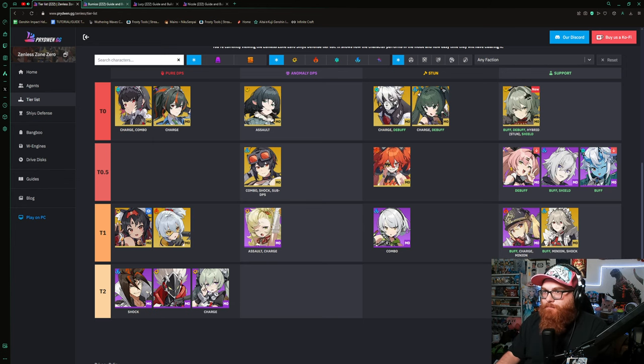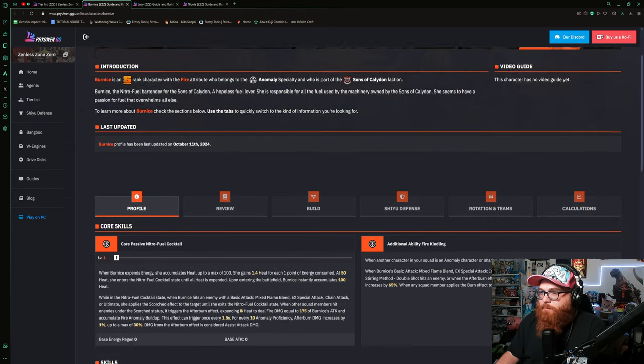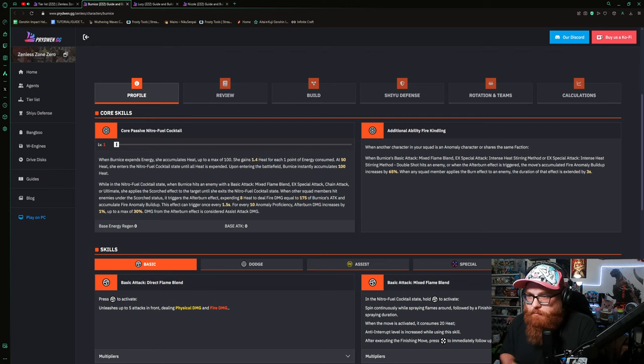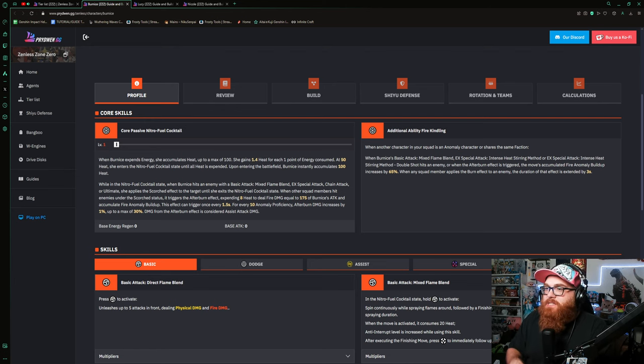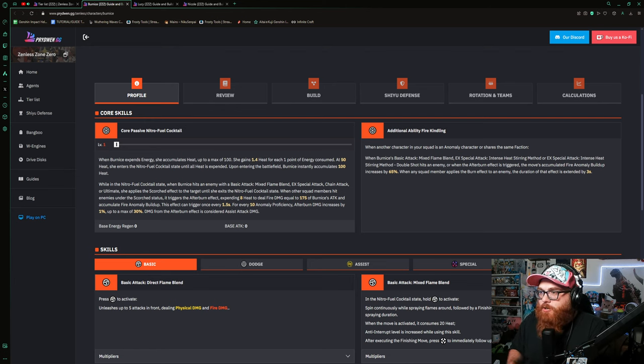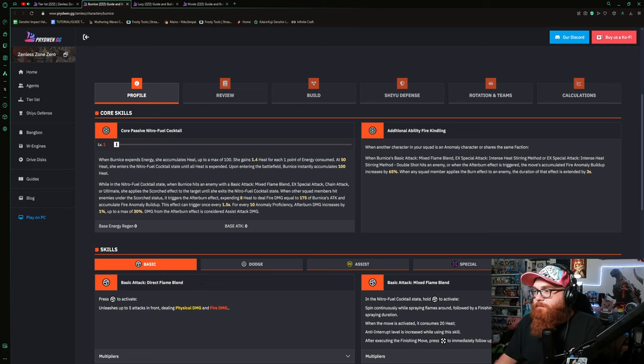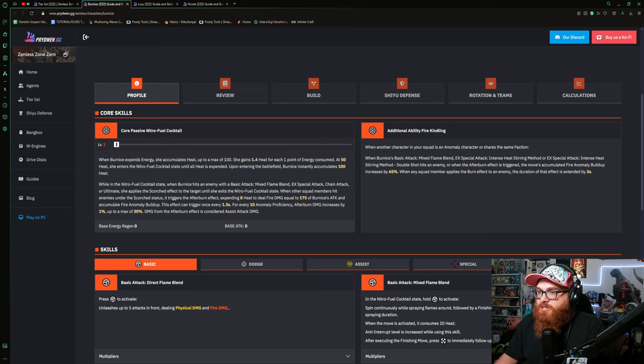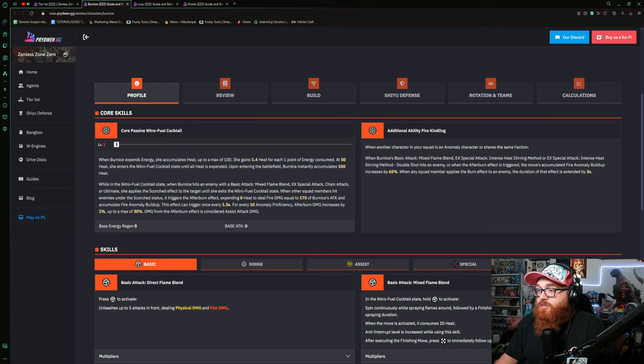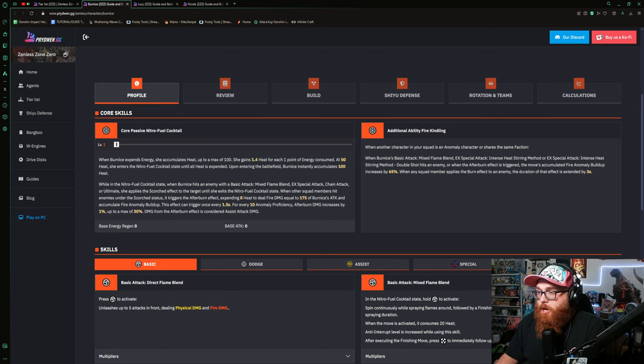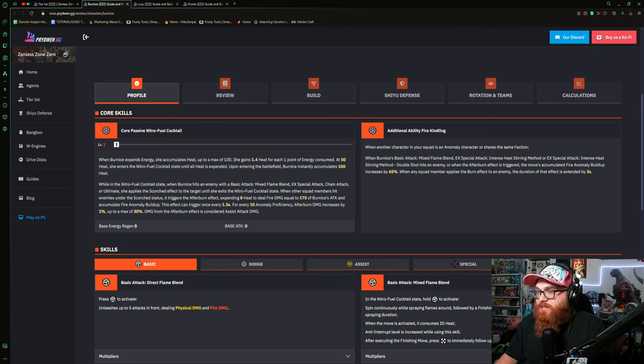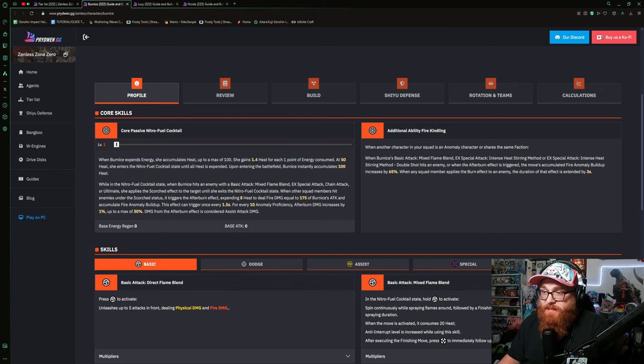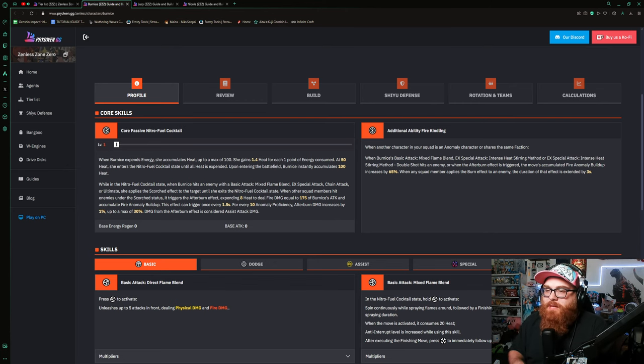Then Bernice, I want to kind of dive deeper into. So let's first look at her passives. When Bernice expands energy she accumulates heat up to 100. She gains 1.4 heat for each one point of energy consumed. At 50 heat she enters the Nitro Fuel Cocktail state until all heat is expanded. Upon entering the battlefield, Bernice instantly accumulates 100 heat, which is pretty dope. I think that means for switch-ins as well, so that's pretty dang cool.